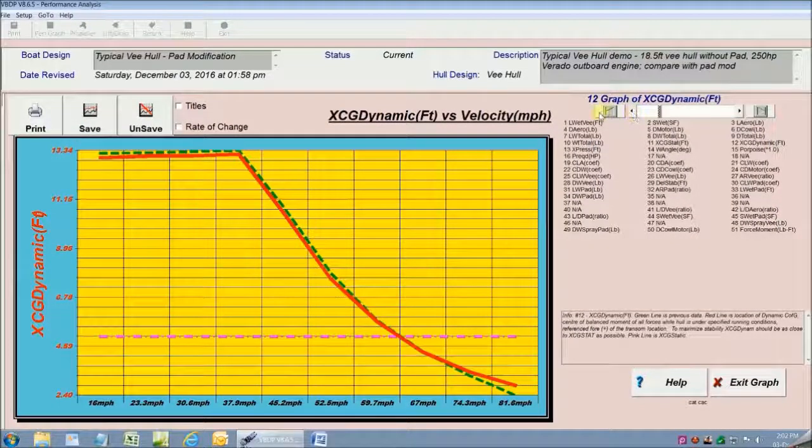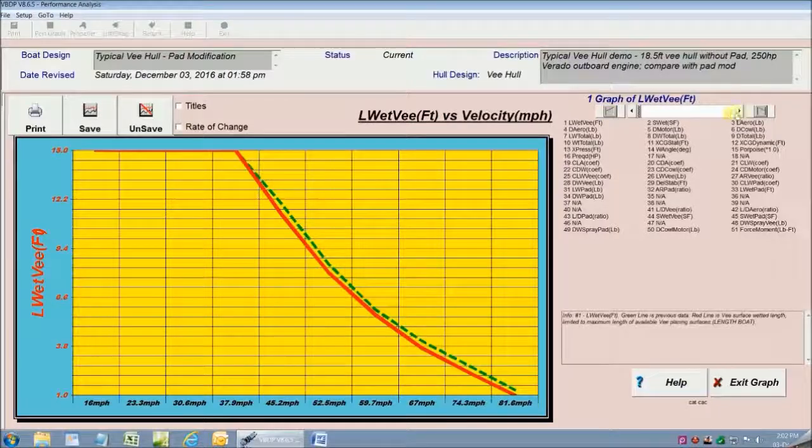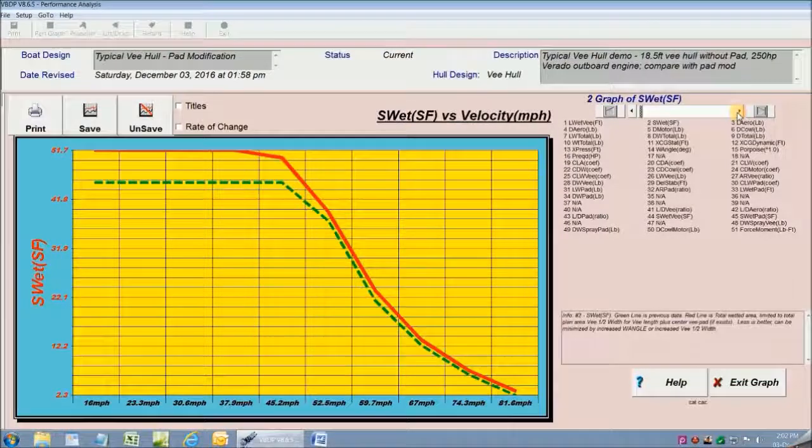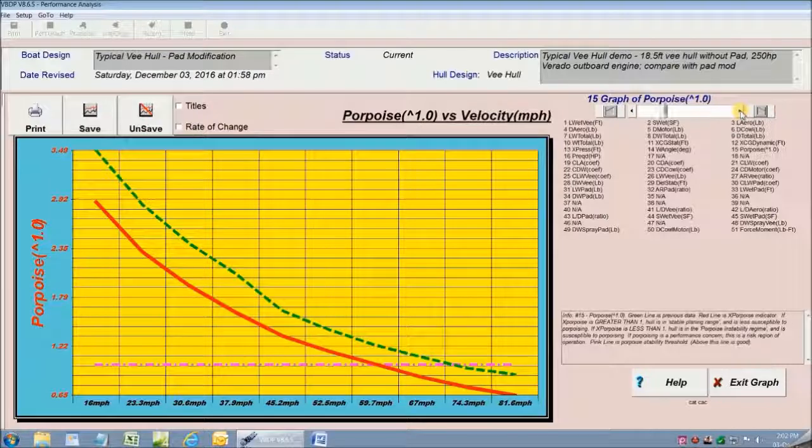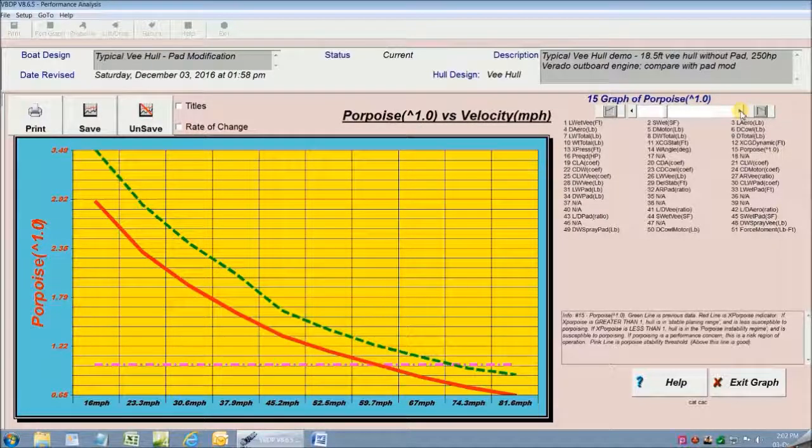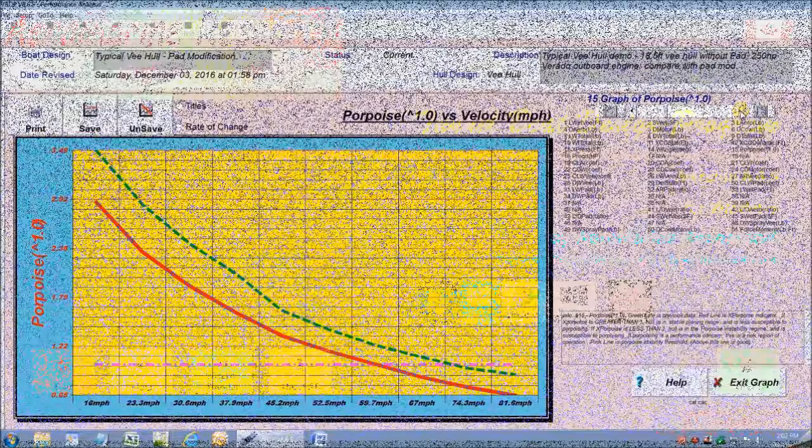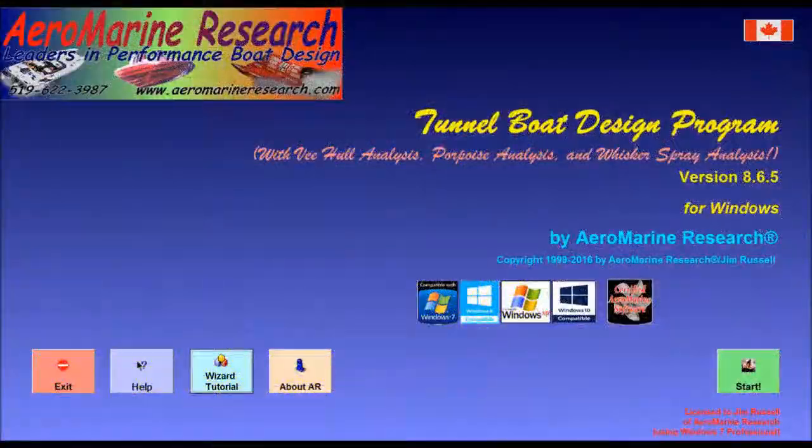The graphs now show a comparison of my base design with the green line to my modified design with a pad on the red line. For example it shows me that my modified design with the pad in the red line is more susceptible to porpoising than my original V hull design in the green line. So that's all we're showing in this video.